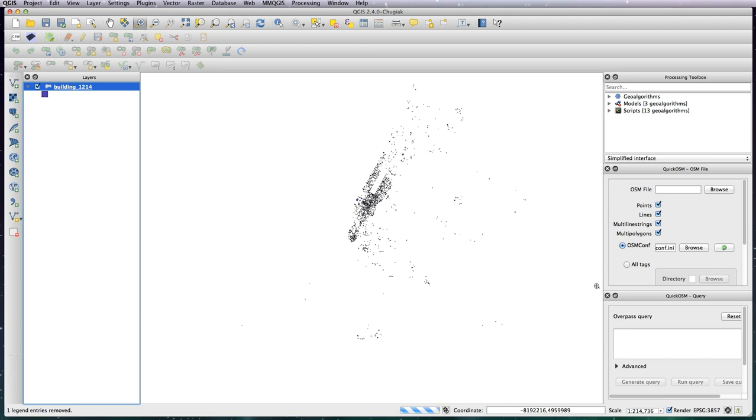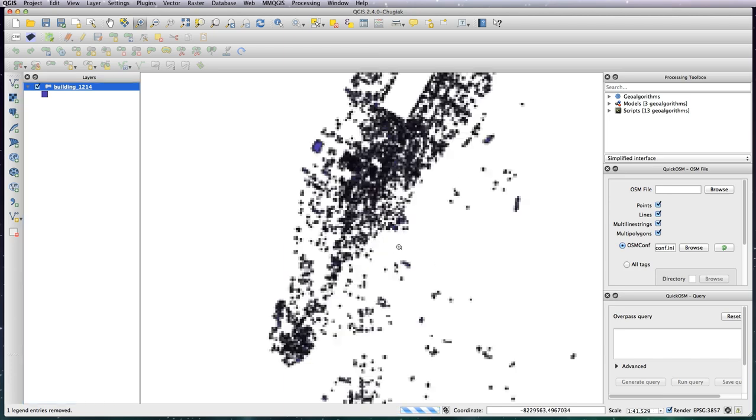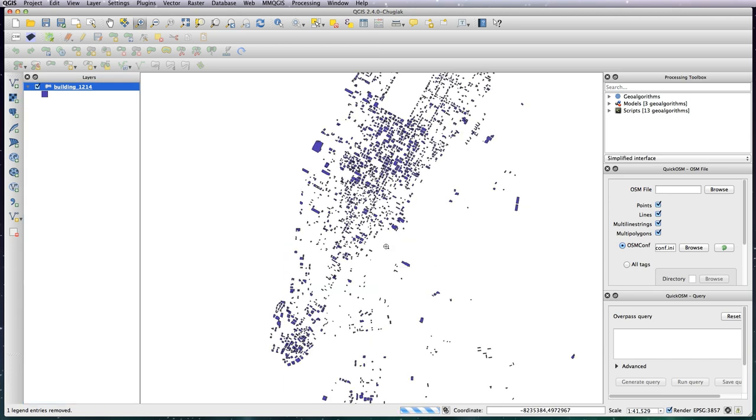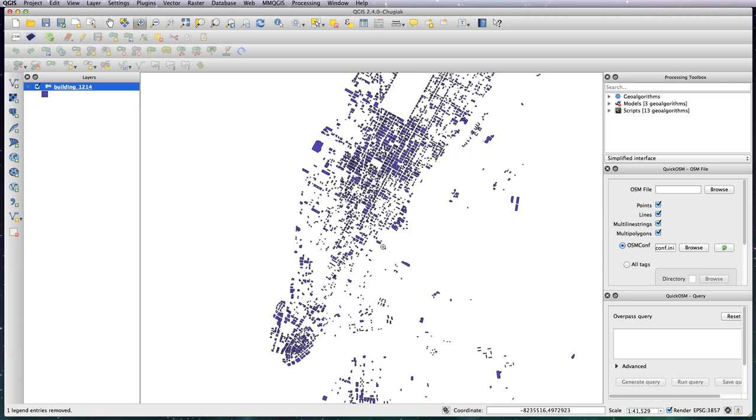There we go, that's a lot less. Now I'm just going to zoom into lower Manhattan because that's the area I want to concentrate on for our map, just purely to show you how the plugin works.